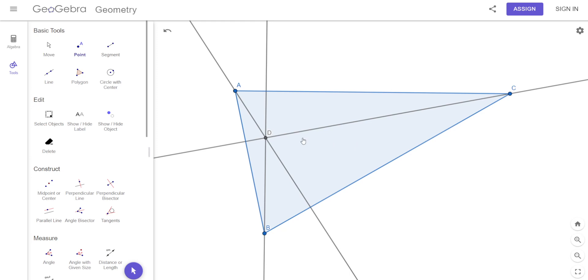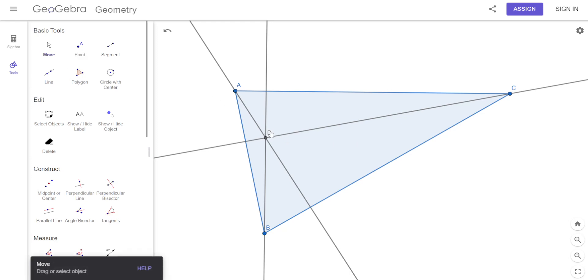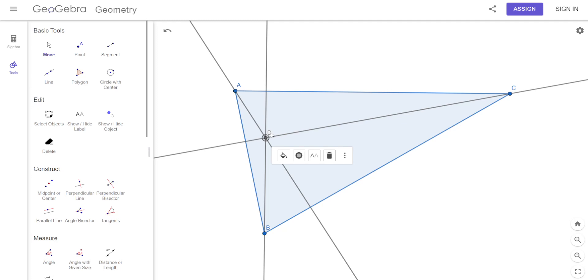This is the orthocenter. It's not orthopedic — it's the orthocenter.